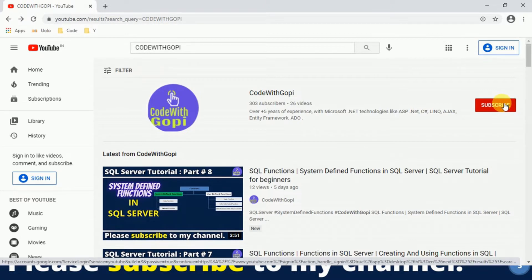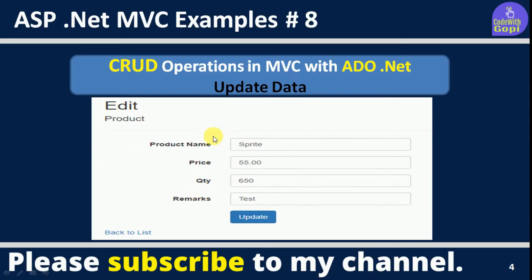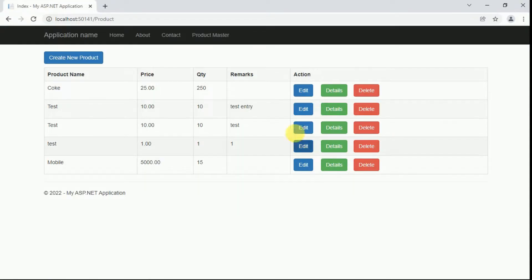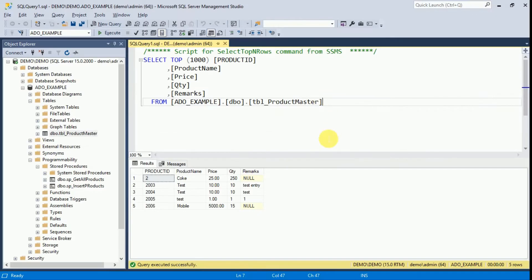Before continuing, please subscribe to my channel and click the bell icon for notification alerts. This is our previous example — we created a product master. Whenever the user clicks on 'Create New Product', you can create a new product. Whenever the user clicks on the edit button, we have to display the edit view, binding data by product ID. When the user clicks update, we update the data, display a confirmation message, and bind the updated data to the index. We need a stored procedure for this.